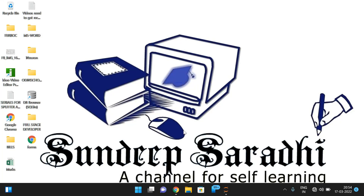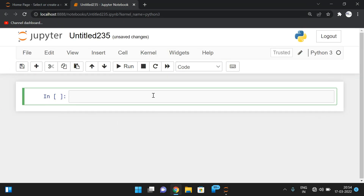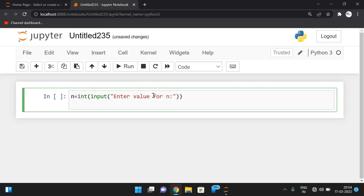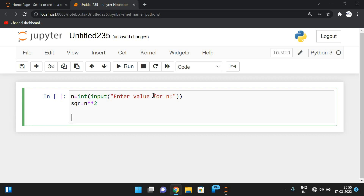We have seen how to find the neon number — first find the square, then add the digits to get the same number, and then we can call it a neon number. Let's execute this. We take n = int(input('Enter value for n')). After getting that, we find the square: sqr = n ** 2, or we can simply use n * n.